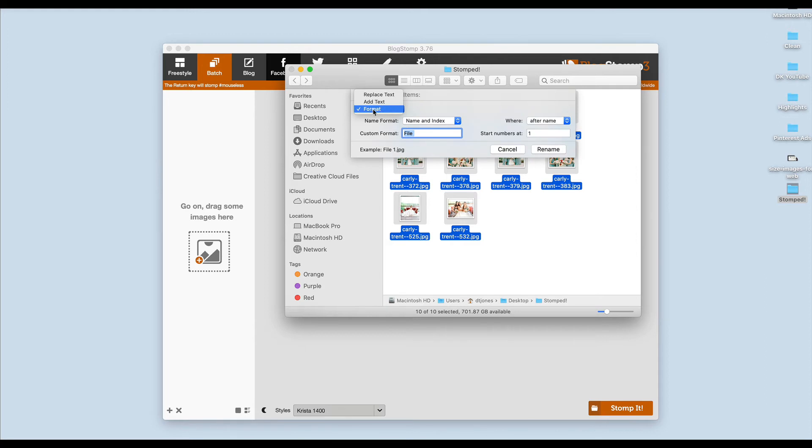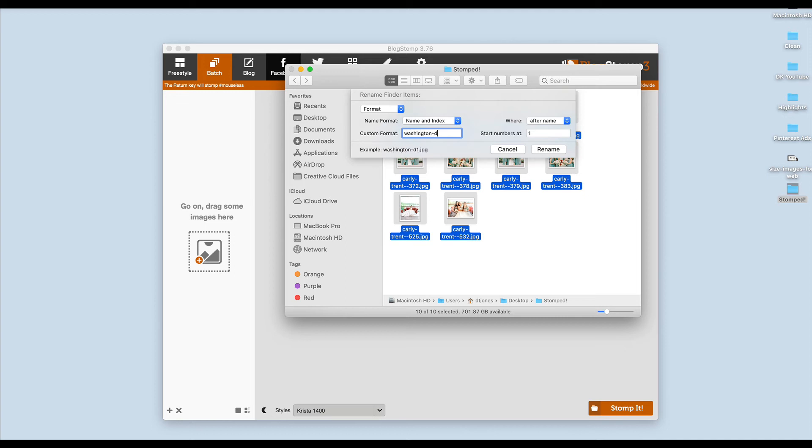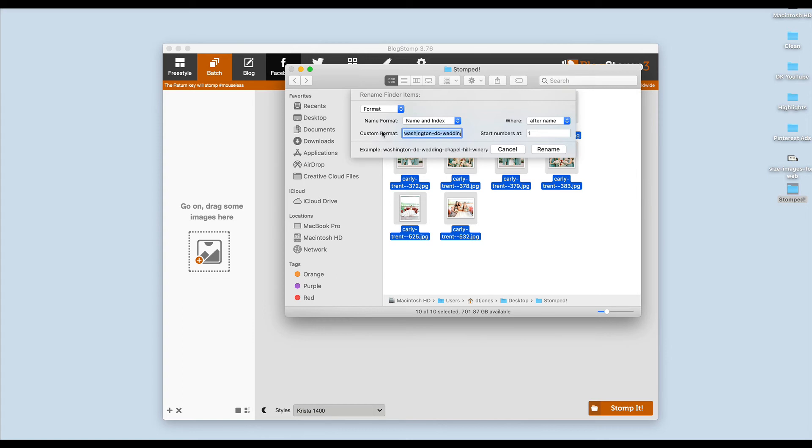You can see here that it's going to add text before the name. I generally think it's a good idea to select this format option. From here instead of saying like file or a couple's names, we can say their wedding location, their venue, or if you're exporting images that are not a wedding, just keywords that you want to come up in a search. If I was actually optimizing these images for a wedding photographer, I would name them Washington DC wedding and then I probably put the venue name in here, which I can't remember right now, but we'll just pretend it was Chapel Hill Winery.